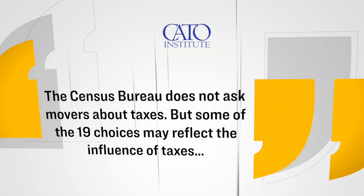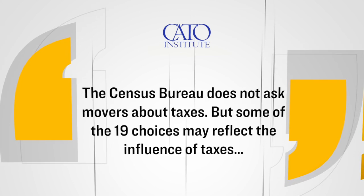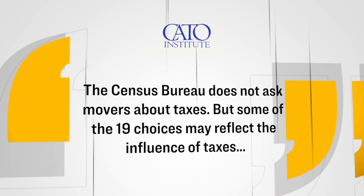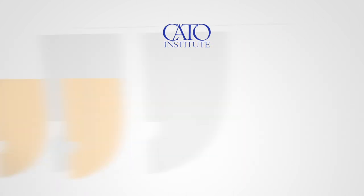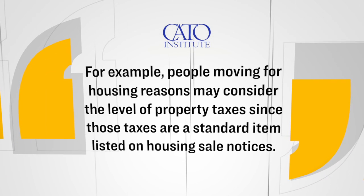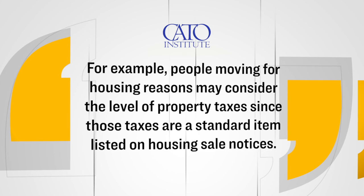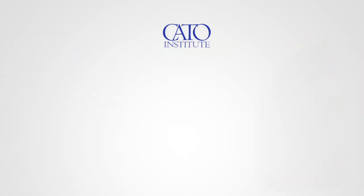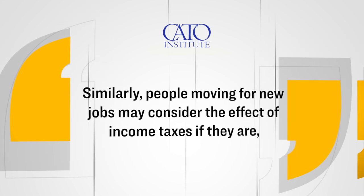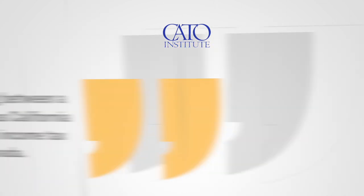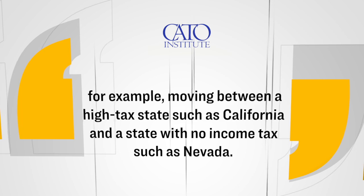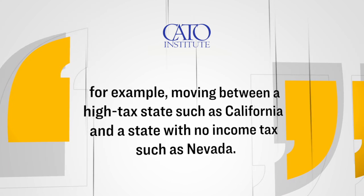However, according to the Cato Institute, which is a libertarian think tank, they released an analysis which made the argument that taxes do heavily influence migration, and they also further said that tax-related motivations could actually be inferred from some of the responses in that Census Bureau data that we just looked at. Here's what they said in their analysis. The Census Bureau does not ask movers about taxes, but some of the 19 choices may reflect the influence of taxes. For example, people moving for housing reasons may consider the level of property taxes since those taxes are a standard item listed on housing sale notices. Similarly, people moving for new jobs may consider the effect of income taxes if they are, for example, moving between a high-tax state, such as California, and a state with no income tax, such as Nevada.